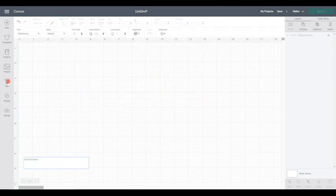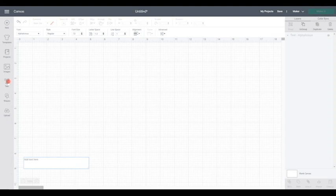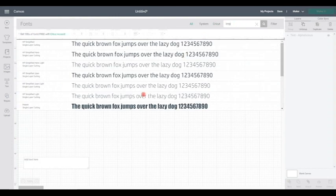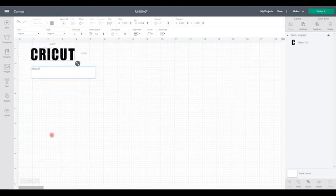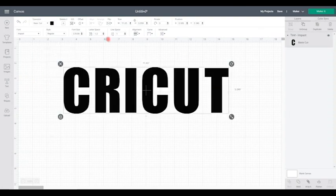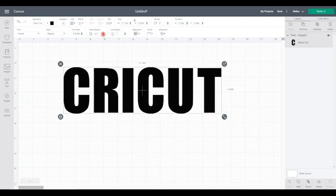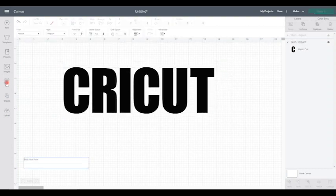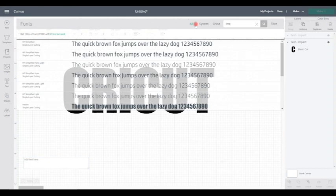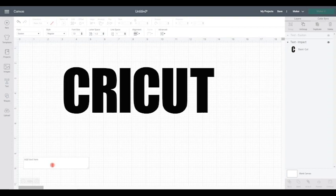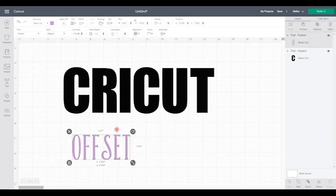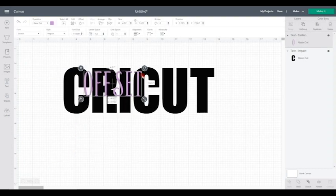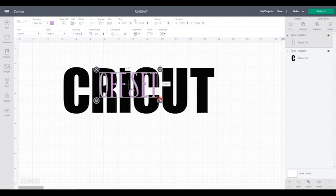So next I'm going to show you just very quickly a knockout using shadow text. So let's find a nice chunky font. So let's go with Impact. So I've just typed Cricut. And let's just reduce that letter space slightly. And then again let's go to Text. And we're going to choose a different font. So let's choose Eastern because that's a nice font. And I can then write my text. So I've got my text written out. And I'm just going to size it up.